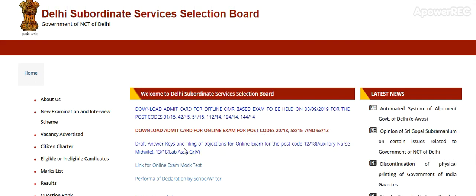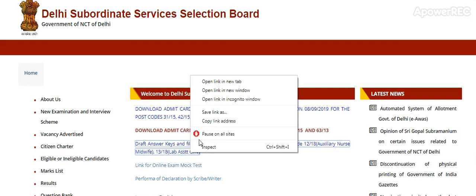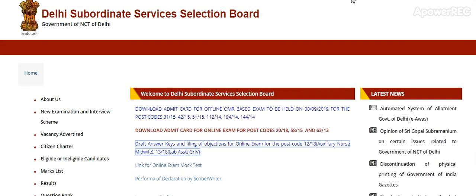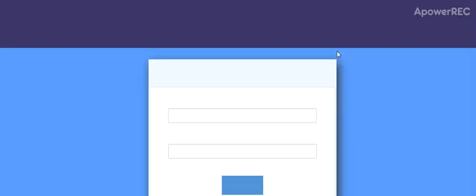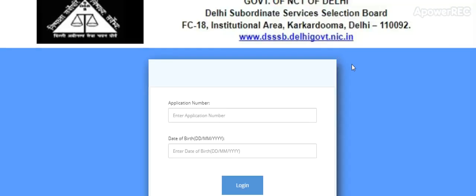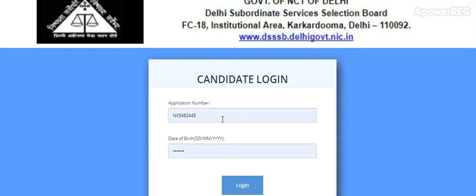Once you click on this link, it opens in a new tab. Here you have to enter your candidate login ID and date of birth, then click on login to get your answer key.